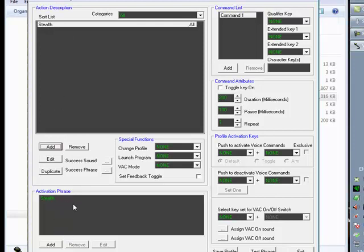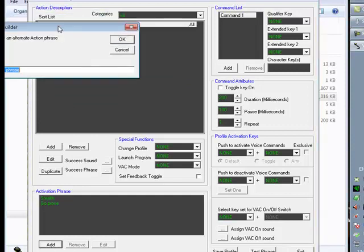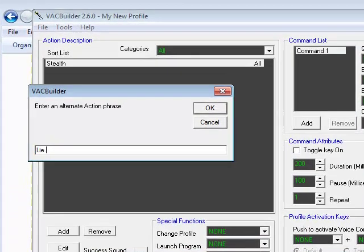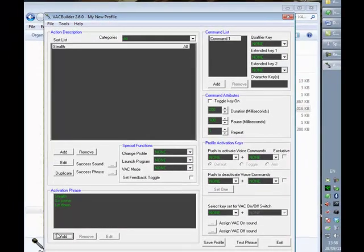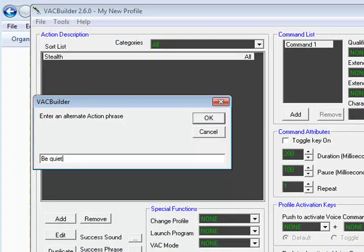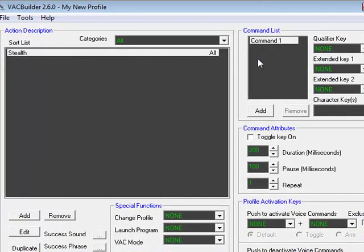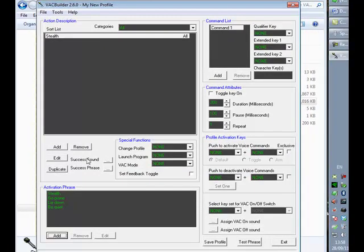We can also add additional activation phrases. For 'stealth' I'm going to add 'go prone', 'lie down', and another one as well. So you can see what we're building up here — we have one action with a generic description called 'stealth', but we can say a number of different things into the system to get that same action to occur. We've got four different phrases that will all do the same job.